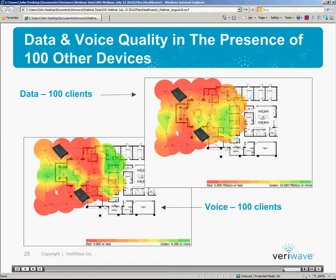To assess the network readiness to handle 100 simultaneous clients, the IT manager then deployed two WaveDeploy Wi-Fi units — one inside the facility and one in the parking lot. Together, these two WaveDeploy Wi-Fi units created a total of 100 clients and loaded the network. Clearly, we can see from the results of this test that the network is not ready to handle this challenge.